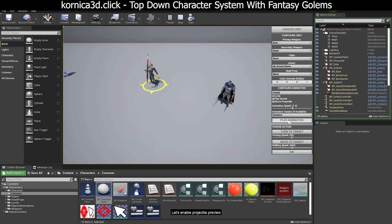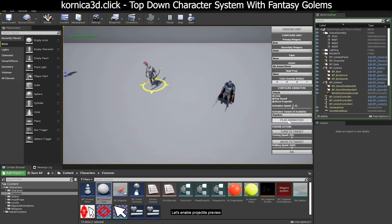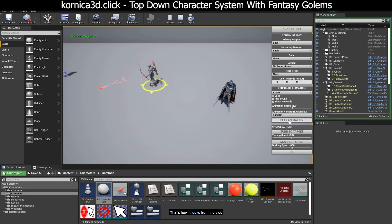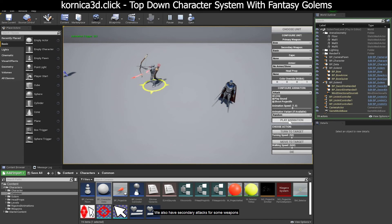Let's enable projectile preview. That's how it looks from the side. We also have secondary attacks for some weapons.